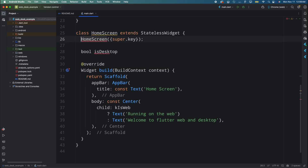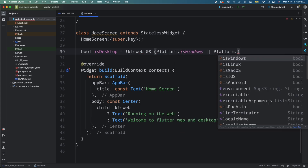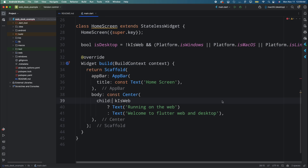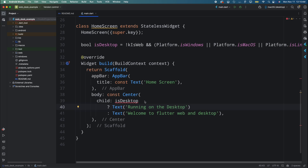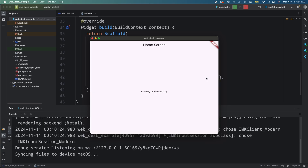Now let's add detection for the desktop. Create a function isDesktop that returns the value of: not kIsWeb and Platform is Windows, or Platform is macOS, or Platform is Linux. This function will return true if the app is running on the desktop. Inside the build method, add a check for isDesktop and add a Text widget with the message 'Welcome to Flutter Desktop'. Running the app on the desktop shows the message correctly.